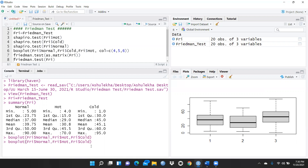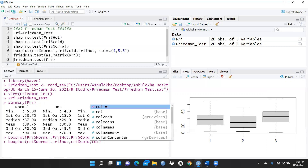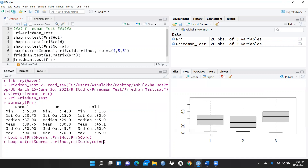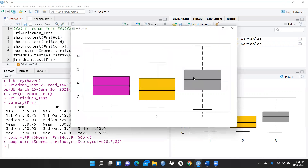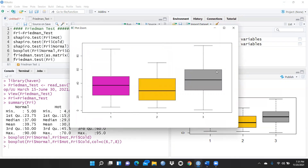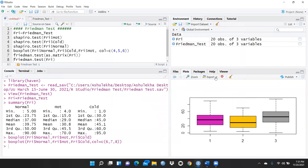I'll press the up arrow to recall the previous command, then add a col argument with c(6, 7, 8) to assign color schemes to the three box plots. After running it, you can see the three different colors applied. If you want to include these plots in your research work, you can export them via Export — save as image, save as PDF, or copy to clipboard.